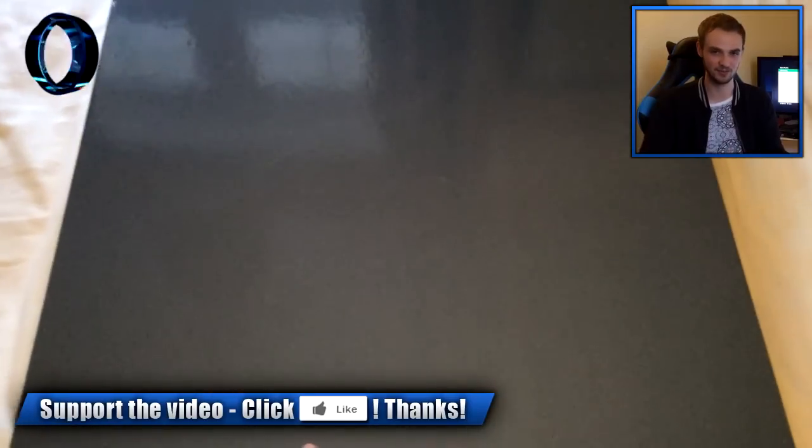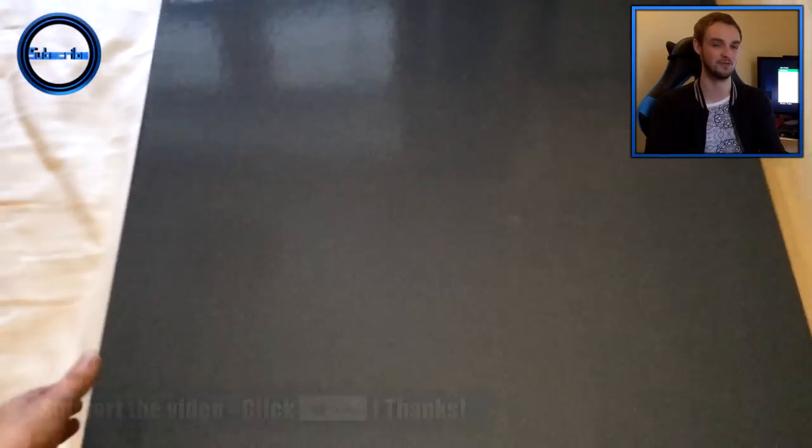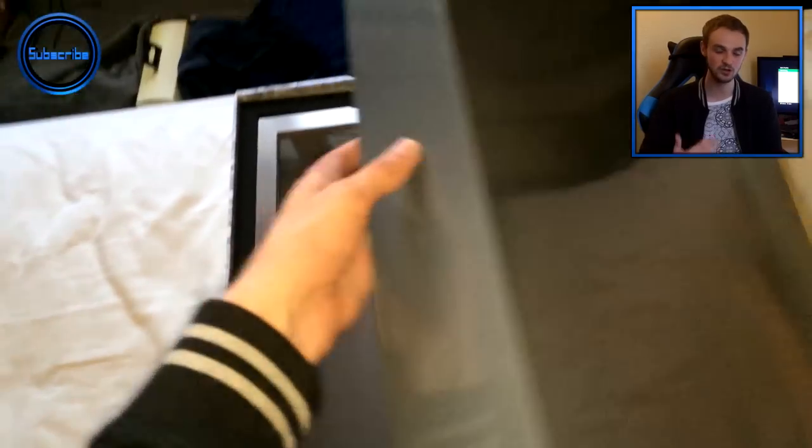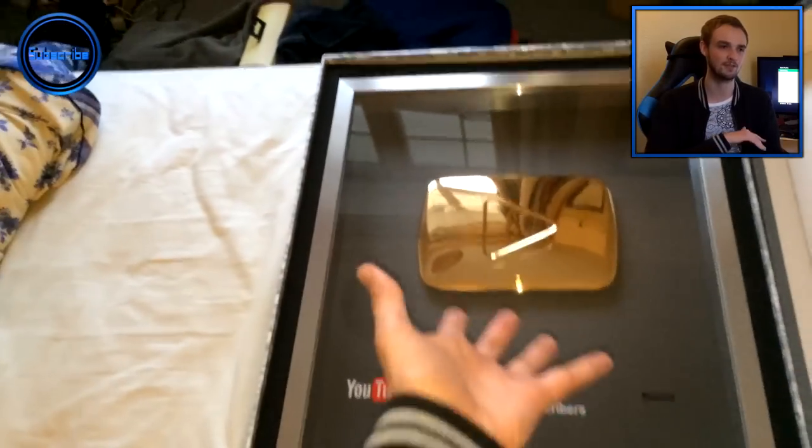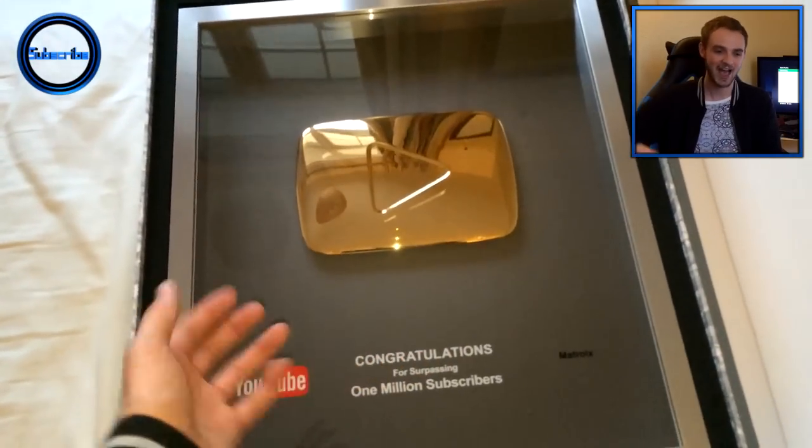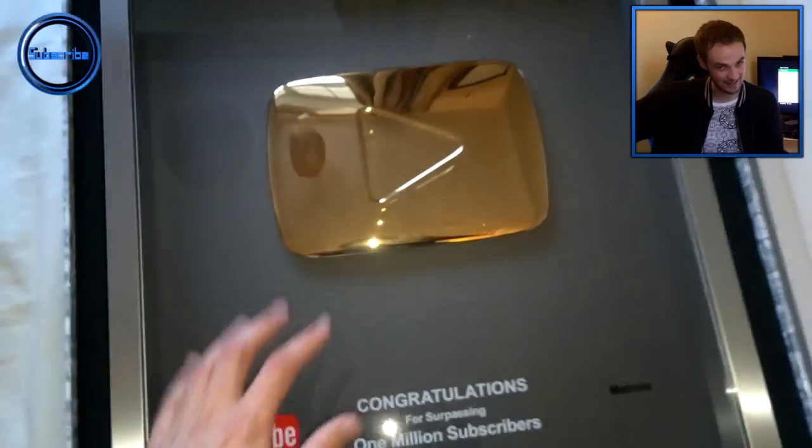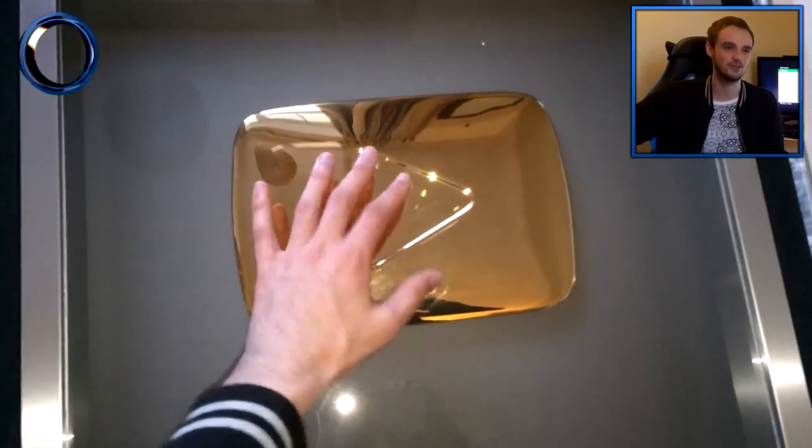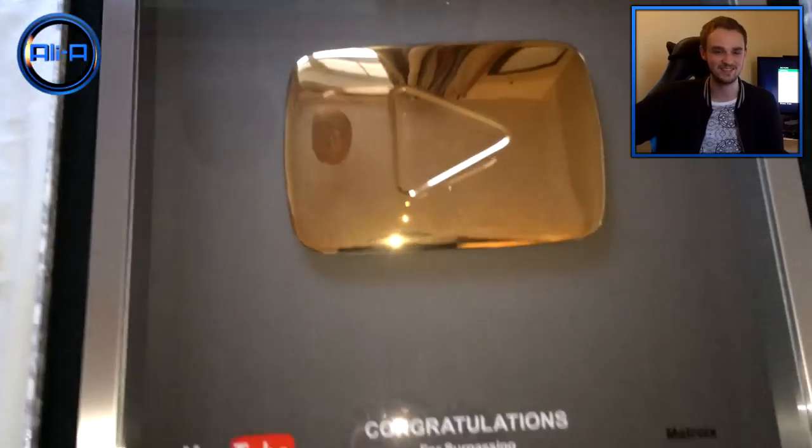It is actually the plaque or the golden play button that you get for a million subscribers. Now I know I hit a million subscribers about a year and a half ago on my main channel, but it took an absolute age to come. And if we take a look inside here, you can see it's absolutely huge and you'll also see that the name is actually matrox or matrox.